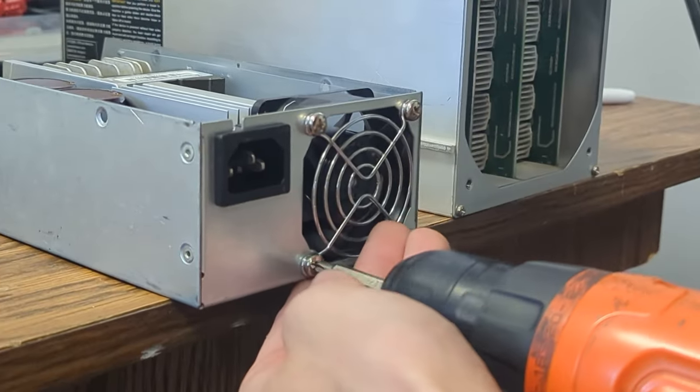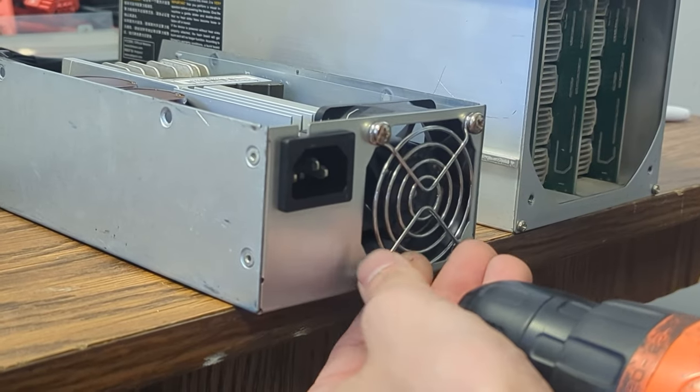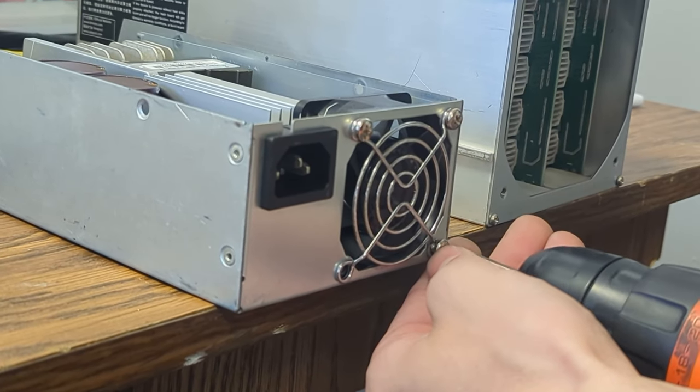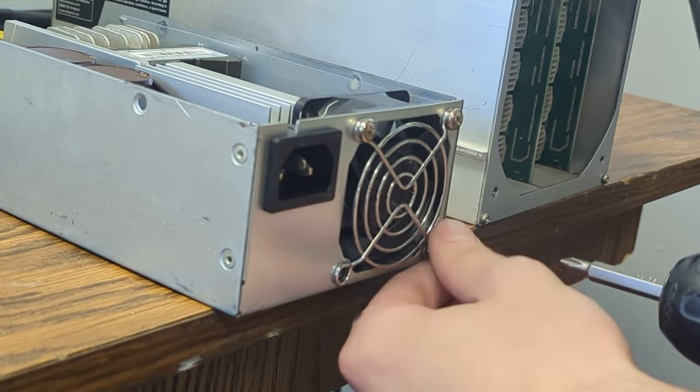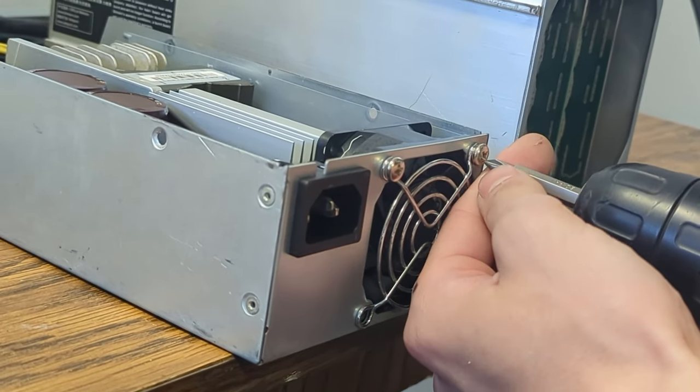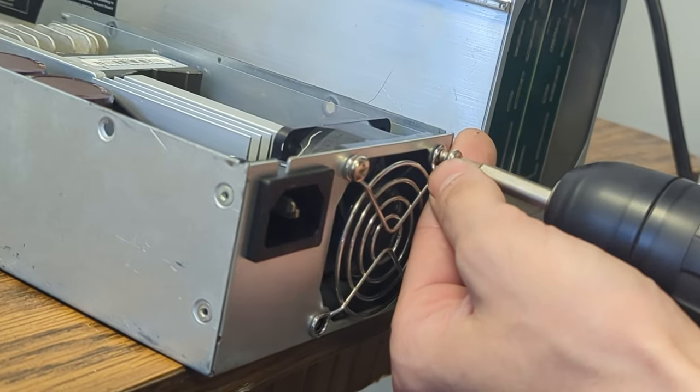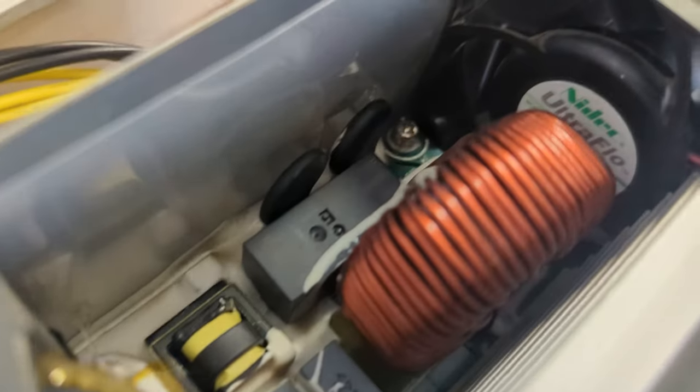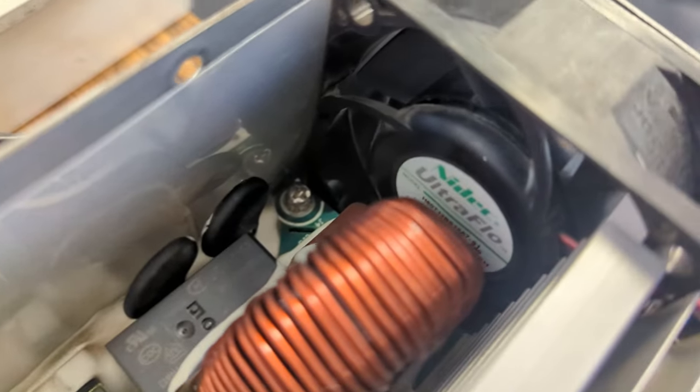First, gently take off the grill that's been guarding those fan blades. With the top cover off, you'll get access to the PSU's inner workings. And there, you'll find the fan cable, sometimes hidden under a layer of spray foam.